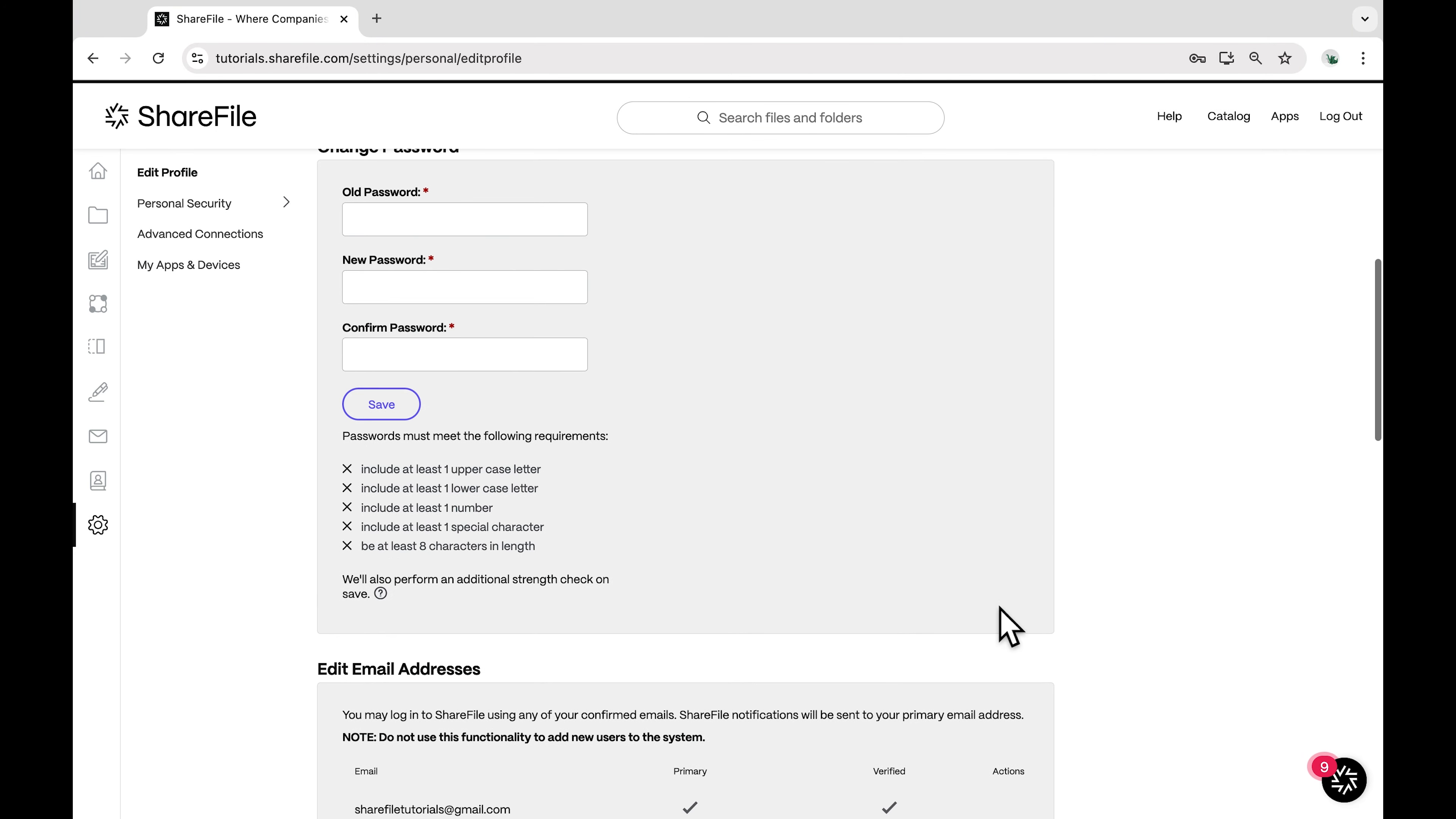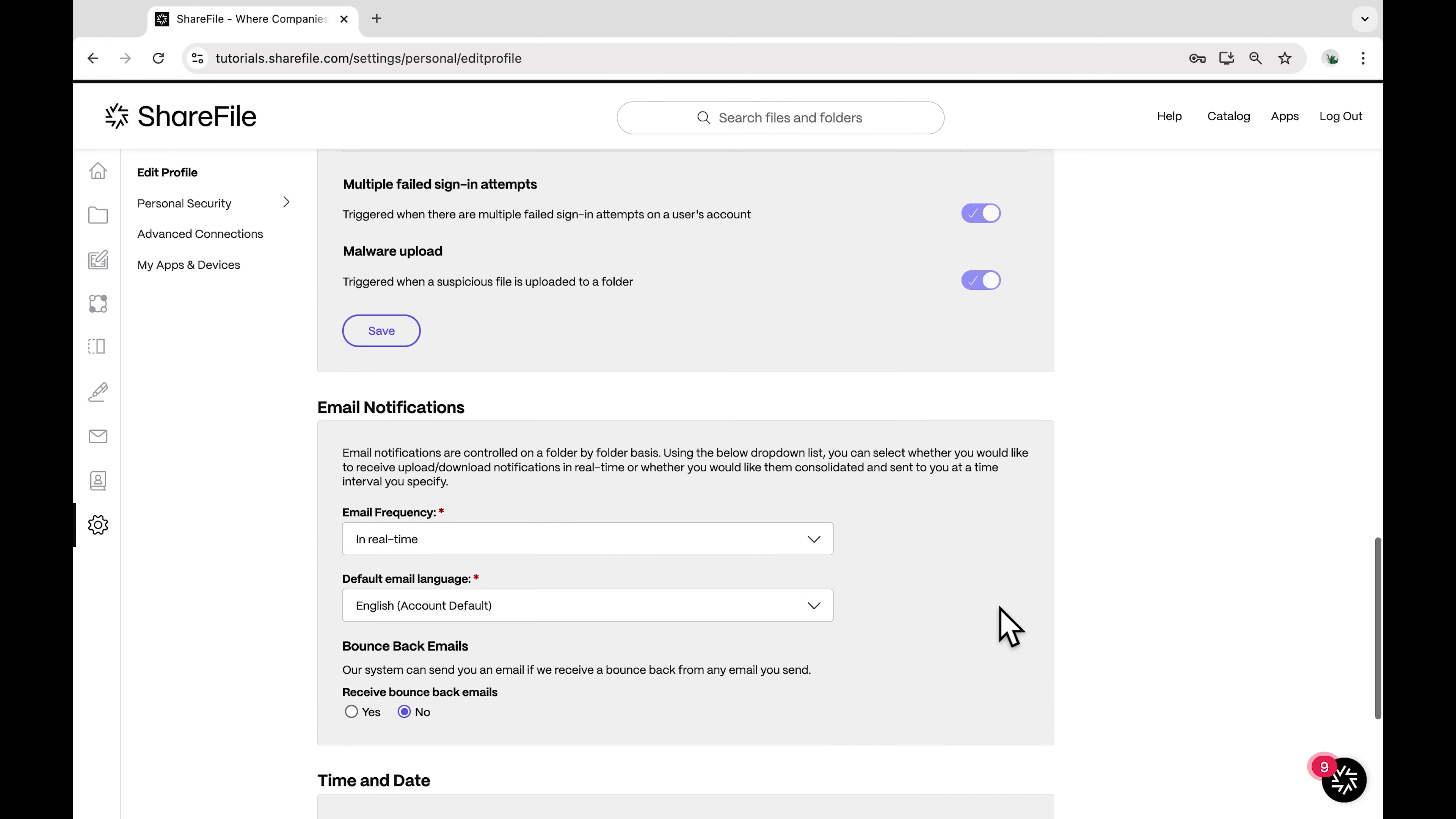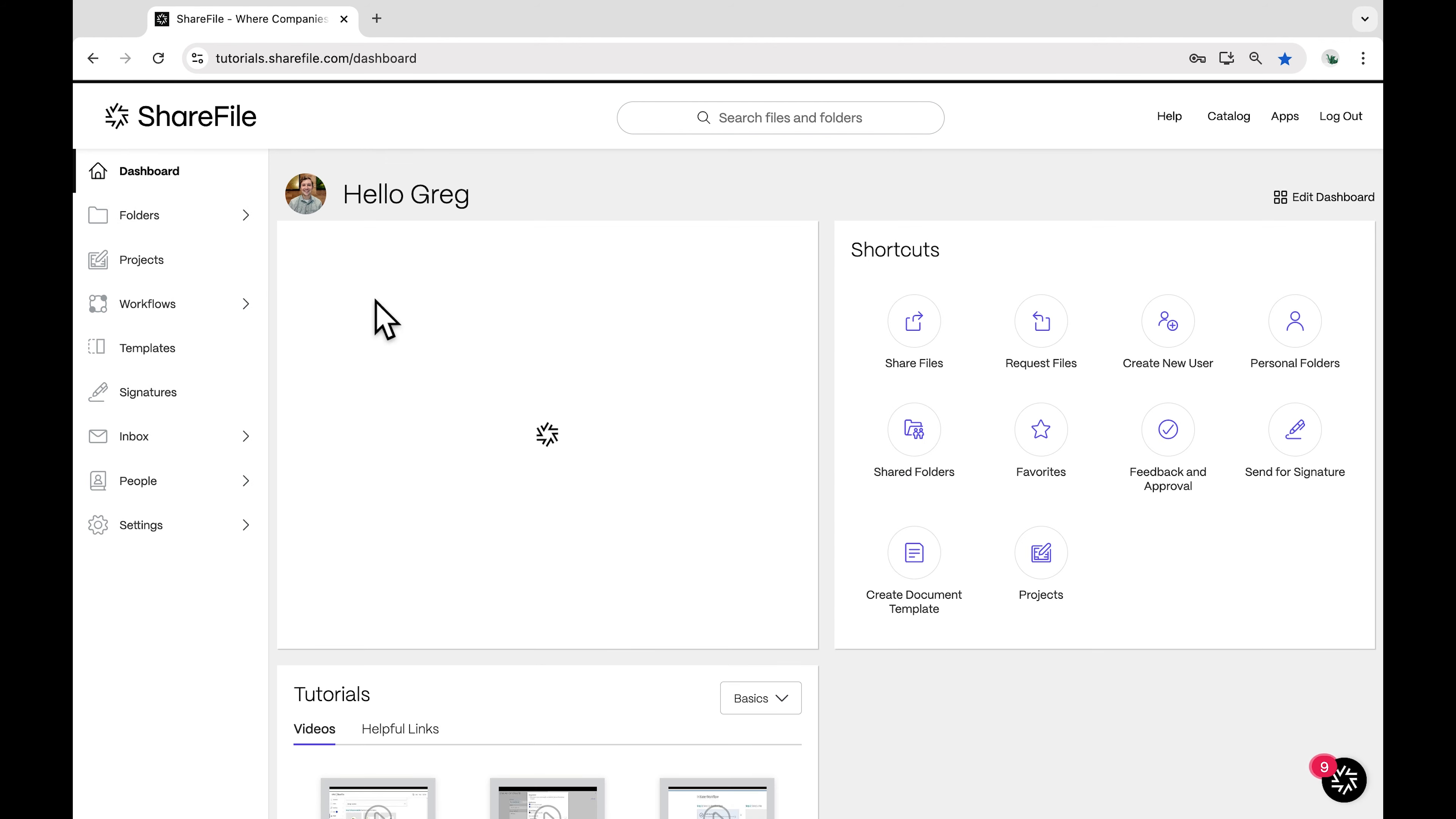And that's it! Editing your personal settings in ShareFile is a quick and easy process. Keeping your profile up-to-date ensures that your colleagues will have the most current information about you.